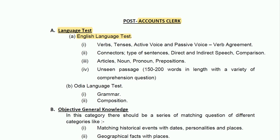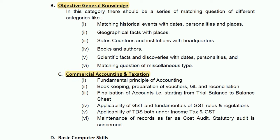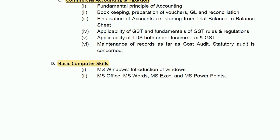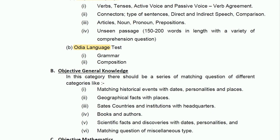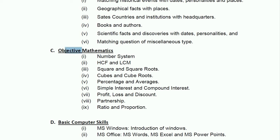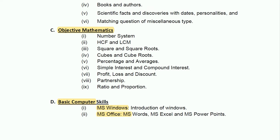For the Accounts Clerk post, Part 1 is a Language Test with English and Odia language questions; Part 2 is GK; Part 3 covers Technical Syllabus — Commercial Accounting and Taxation at graduation level; Part 4 is Basic Computer Skills covering MS Windows and MS Office. For the Clerk post, Part 1 is a Language Test with English and Odia questions; Part 2 is GK; Part 3 covers Objective Mathematics — quantitative aptitude topics; Part 4 is Computer Skills covering MS Windows and MS Office.